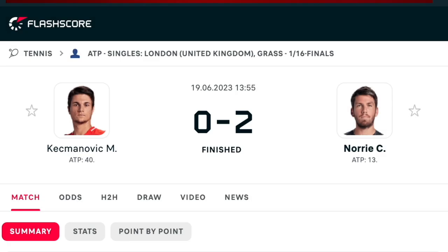Hello guys, Fred here from Pro Tennis Trader. In this video I'm going to go through my in-play analysis of the ATP London match between Kekmanovic and Norrie which took place yesterday the 19th of June.